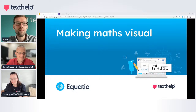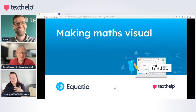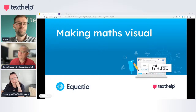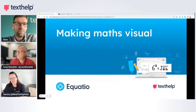Hello, good afternoon. Welcome to this Making Maths Visual session where we're going to talk about EquatIO. I have assembled the EquatIO Avengers today to join me on this webinar.